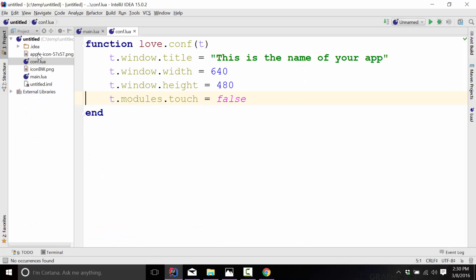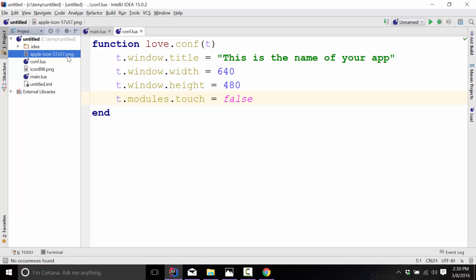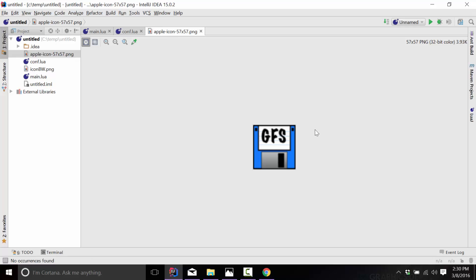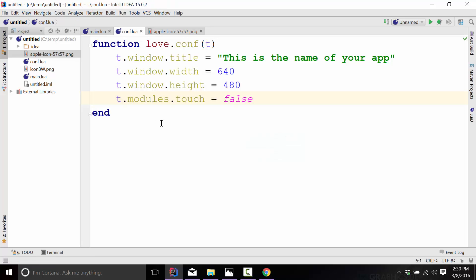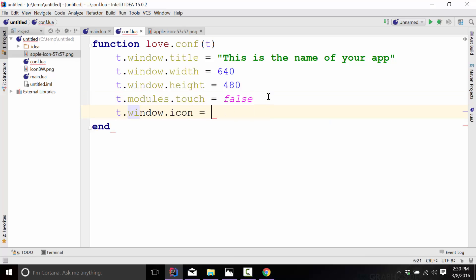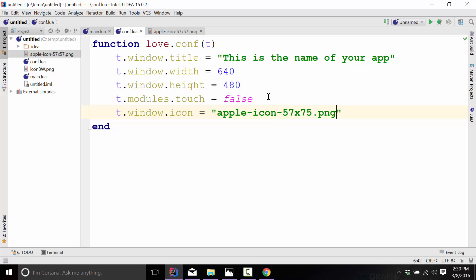So I just copied that in, and you'll see in IntelliJ it shows up right there. So it's just a simple PNG file. Open that up and you can see there it is. Now that we've got it, in your conf.lua file you can simply set t.window.icon equals, and then you just pass in that file name. So obviously you would use whatever the name of your icon is, like so.